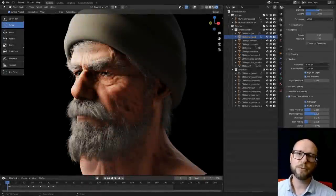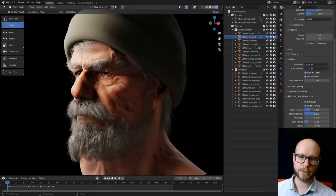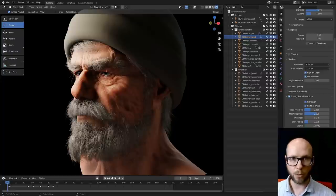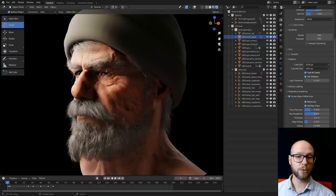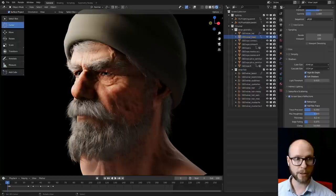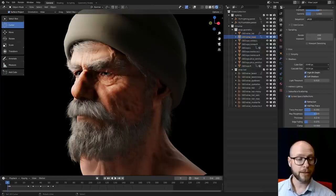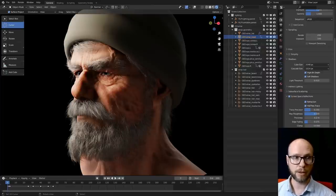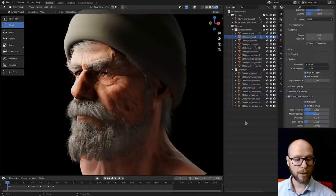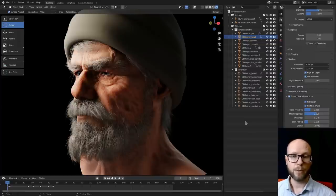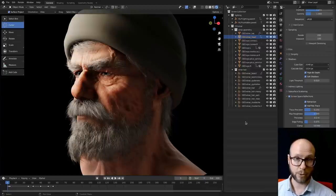Hello, and welcome to this overview walkthrough of the new hair tools that are coming up in Blender 3.3. I'm Andy, and I'm currently working at the Blender Studio on Project Heist, which is a new open movie project rendered in Eevee, and we're developing the new hair tools alongside production.